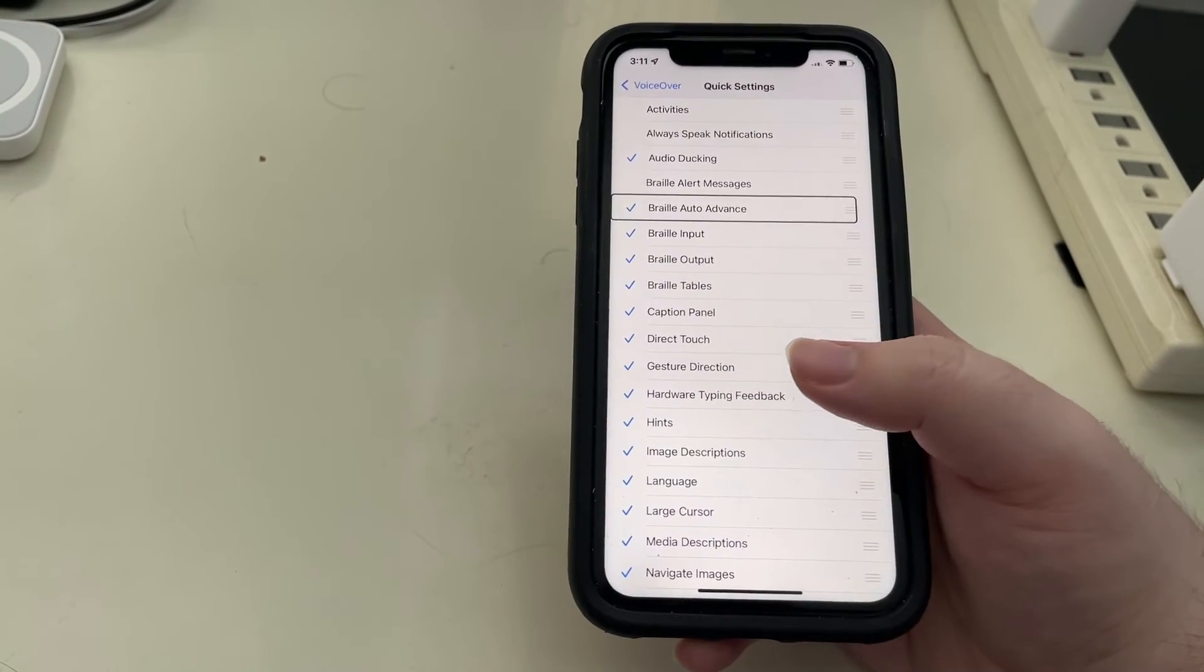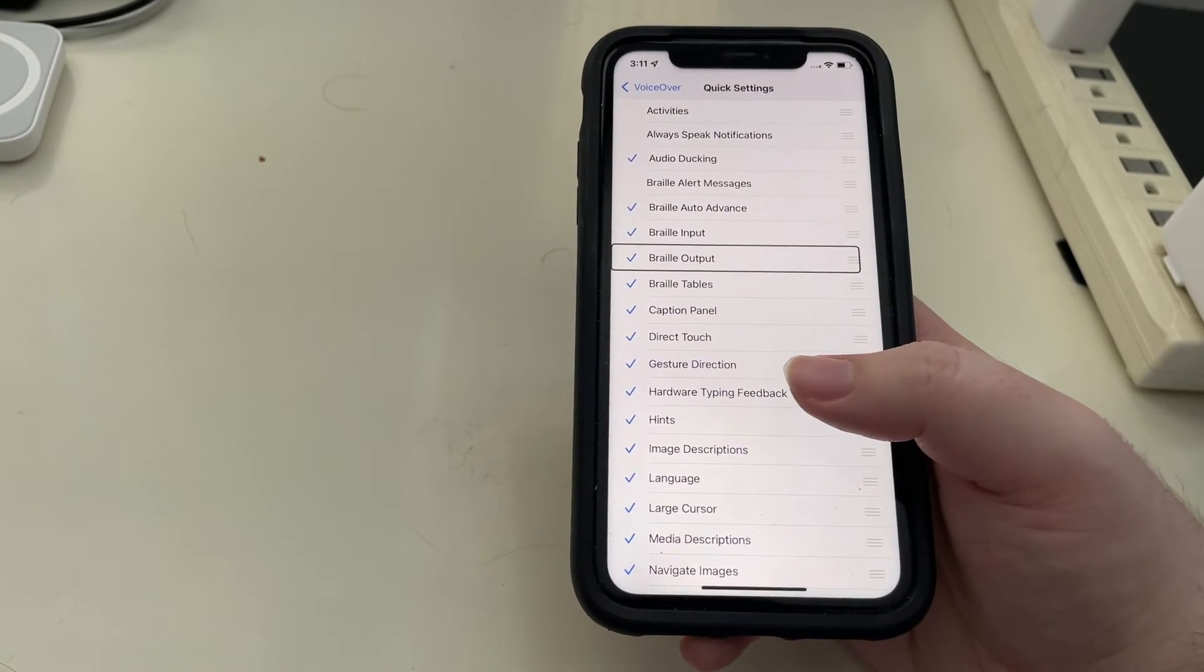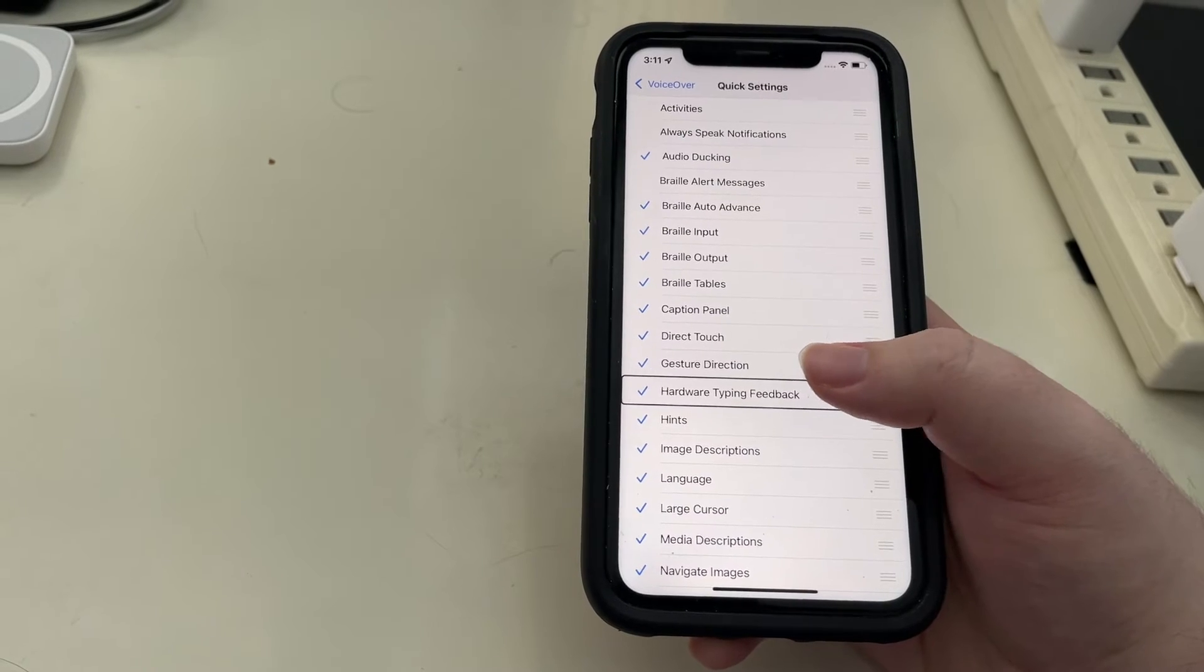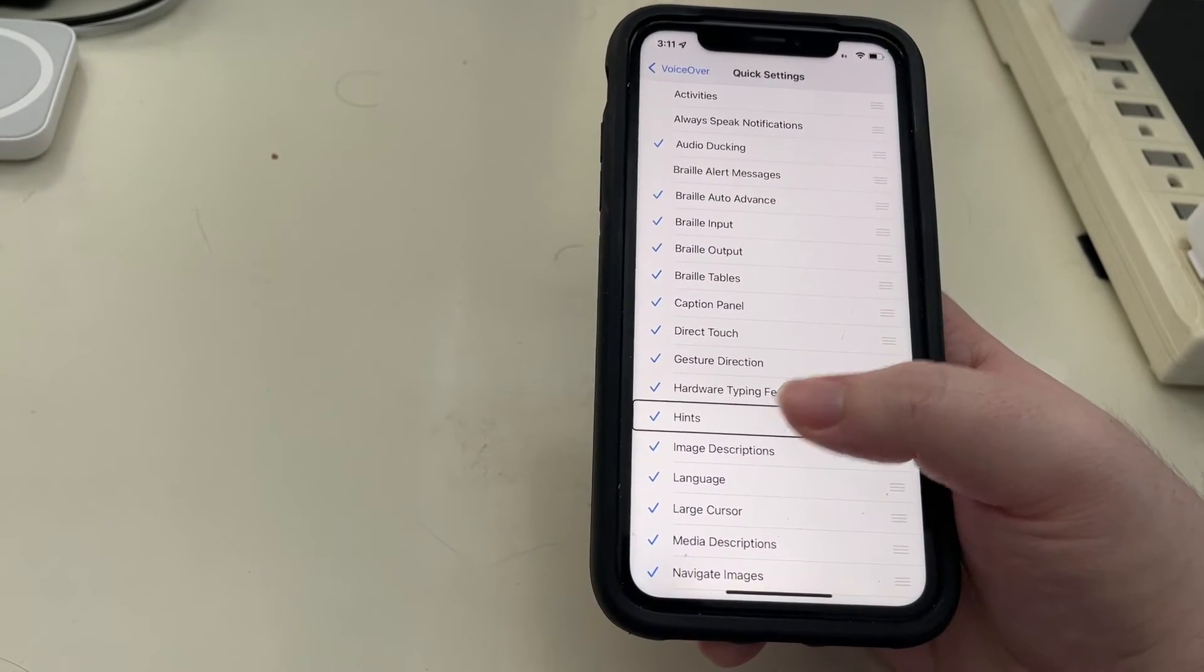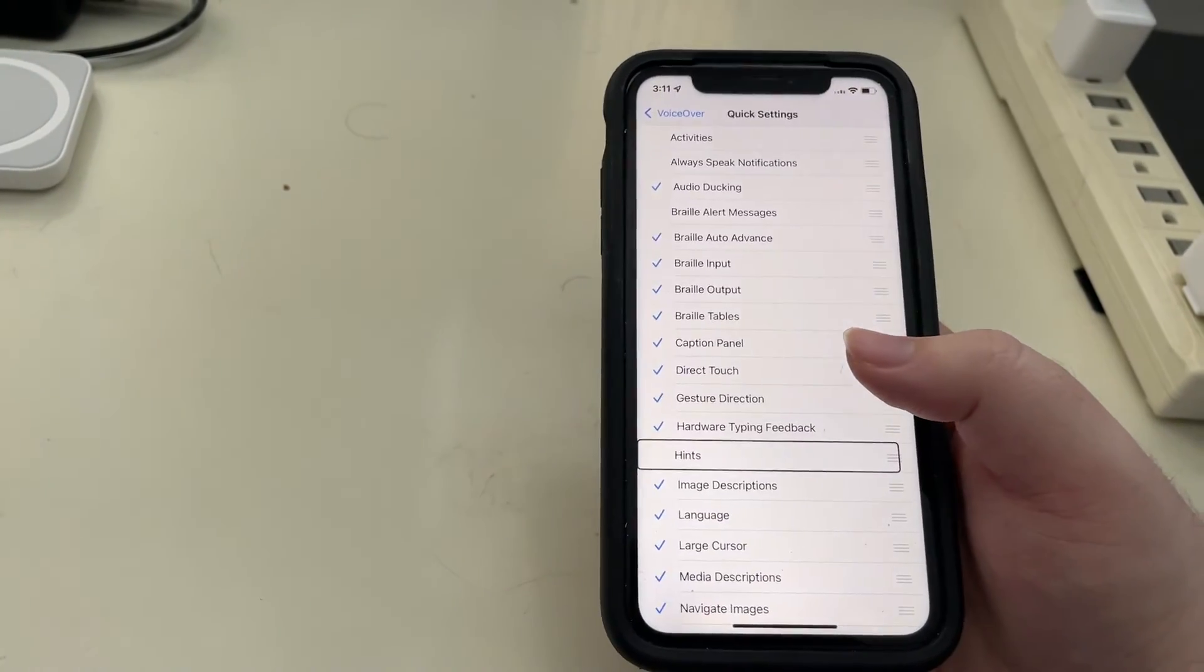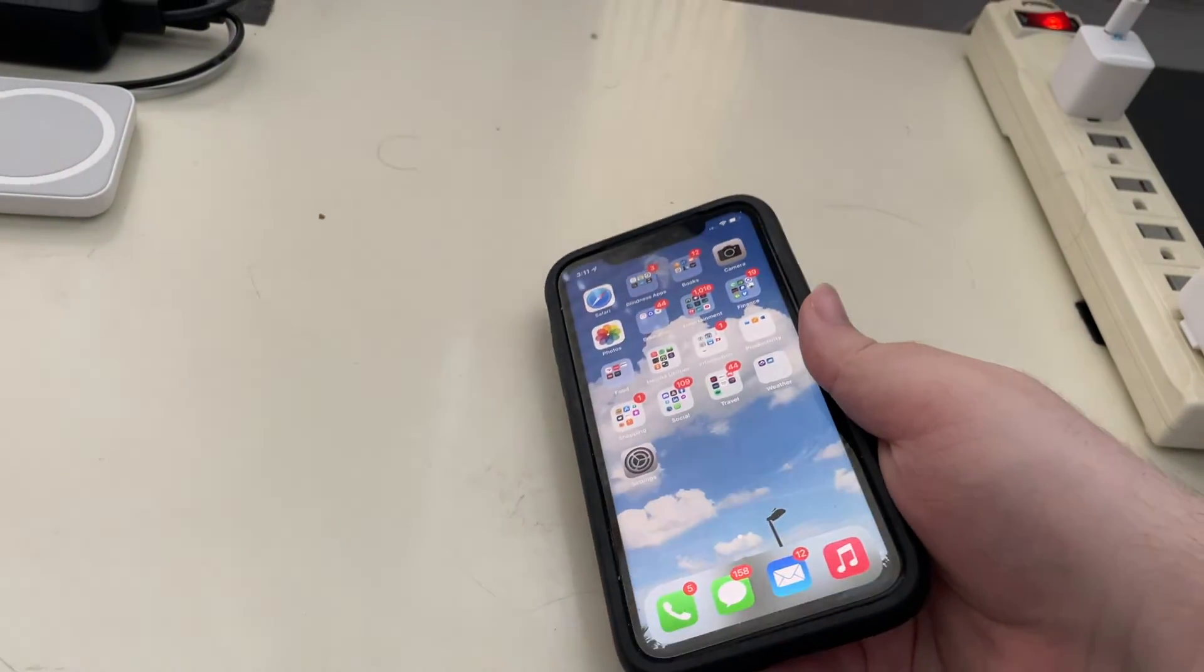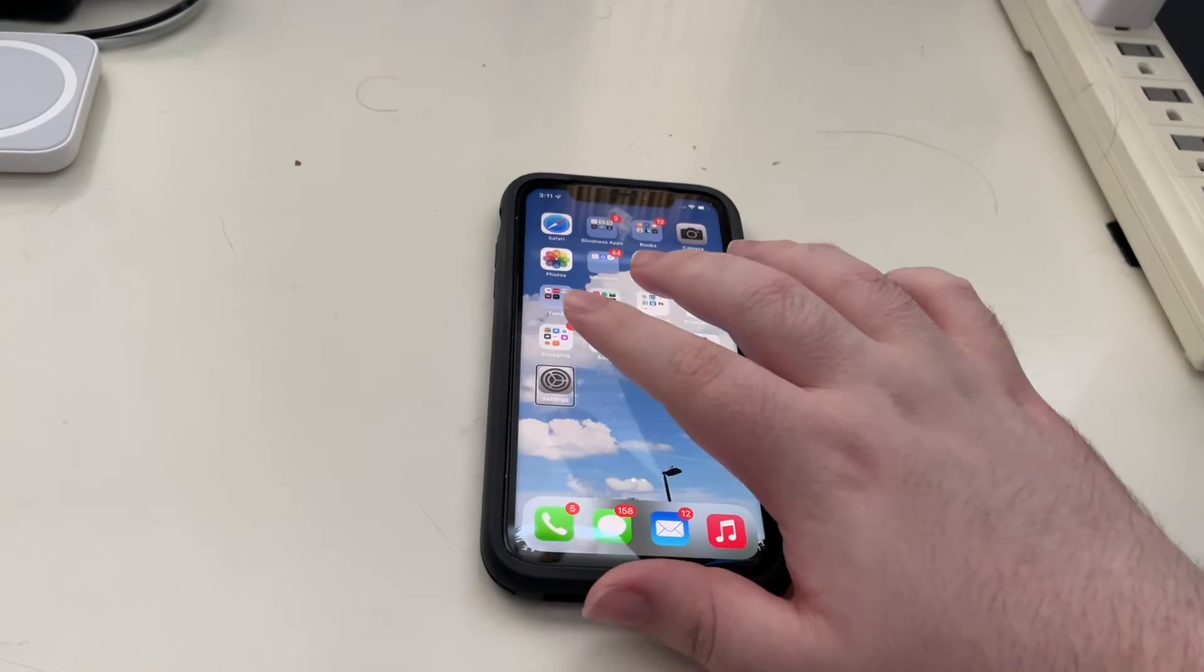And, let's say I want to get rid of hints from that menu. So, there we go. I've turned off a few. Now, if we re-invoke that Quick Settings menu by doing a two-finger quadruple tap.